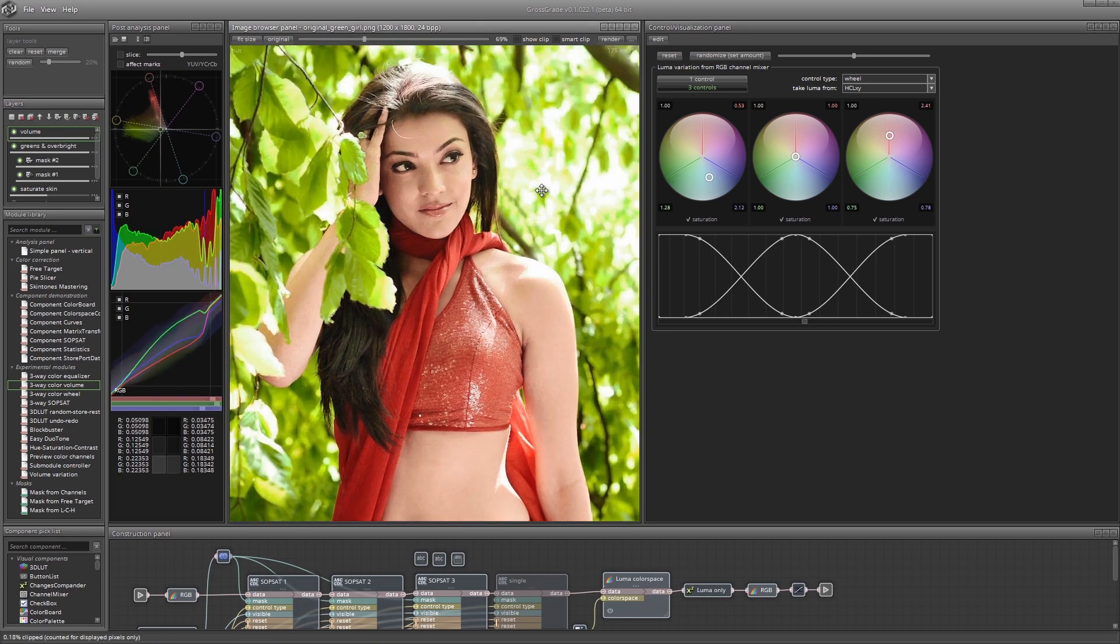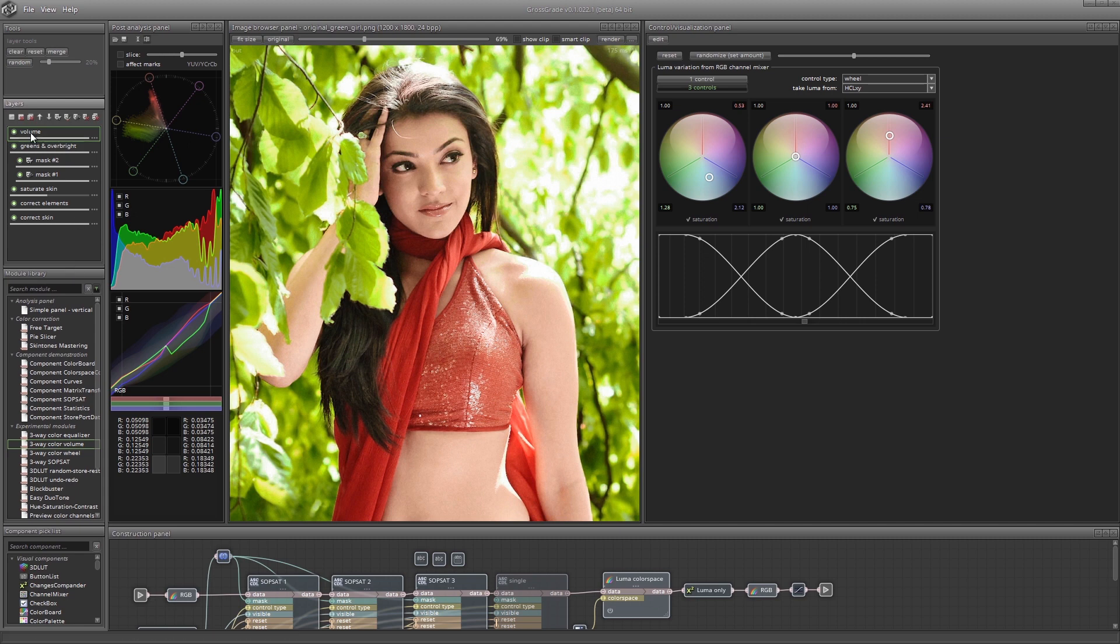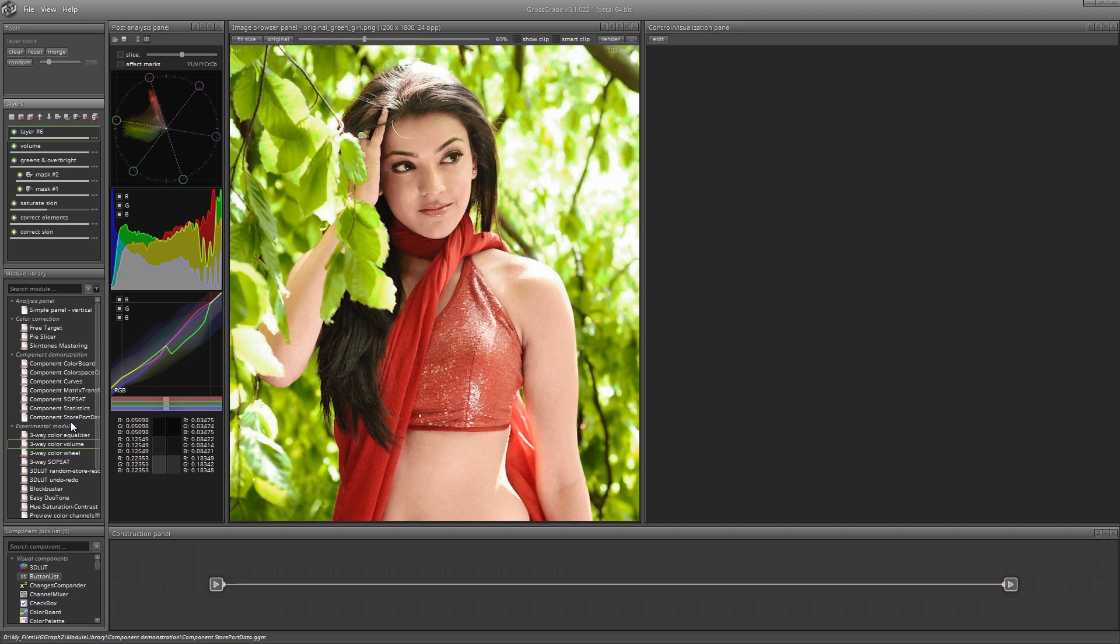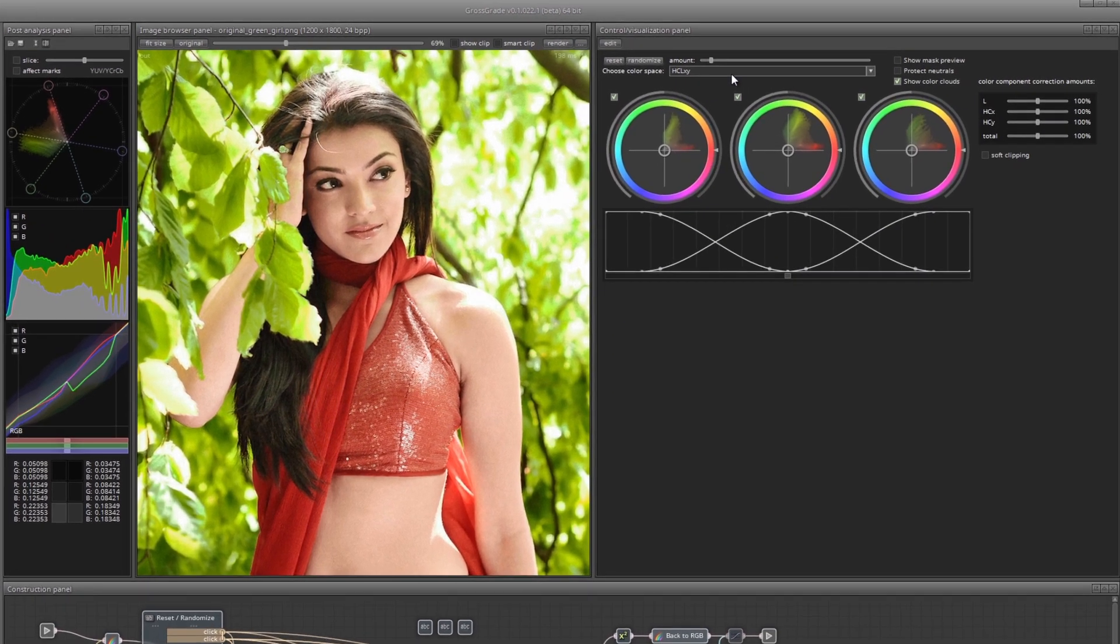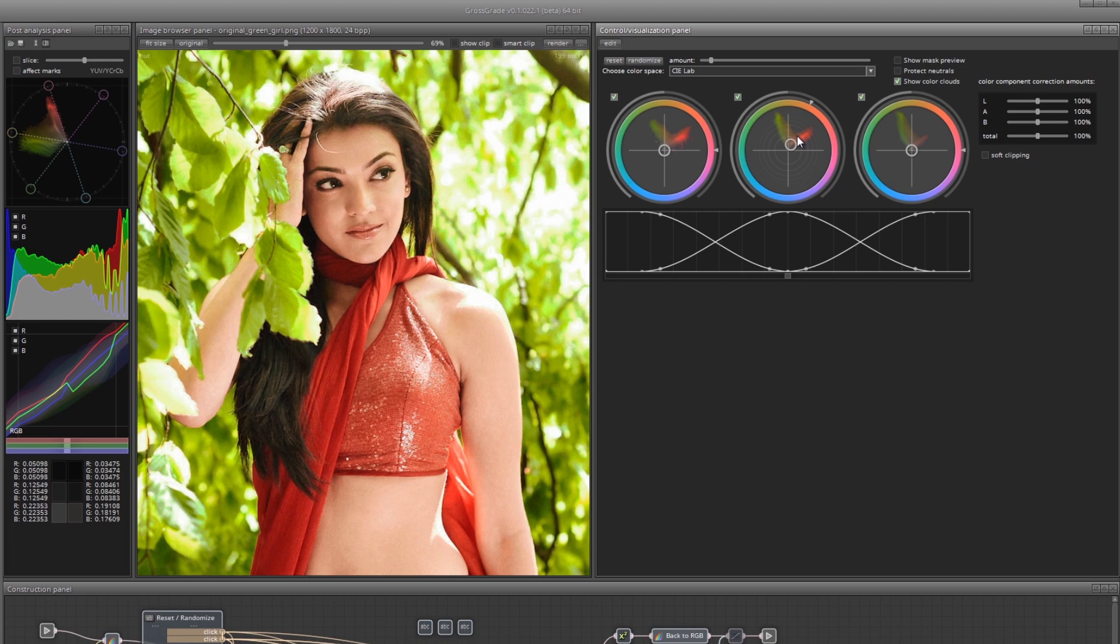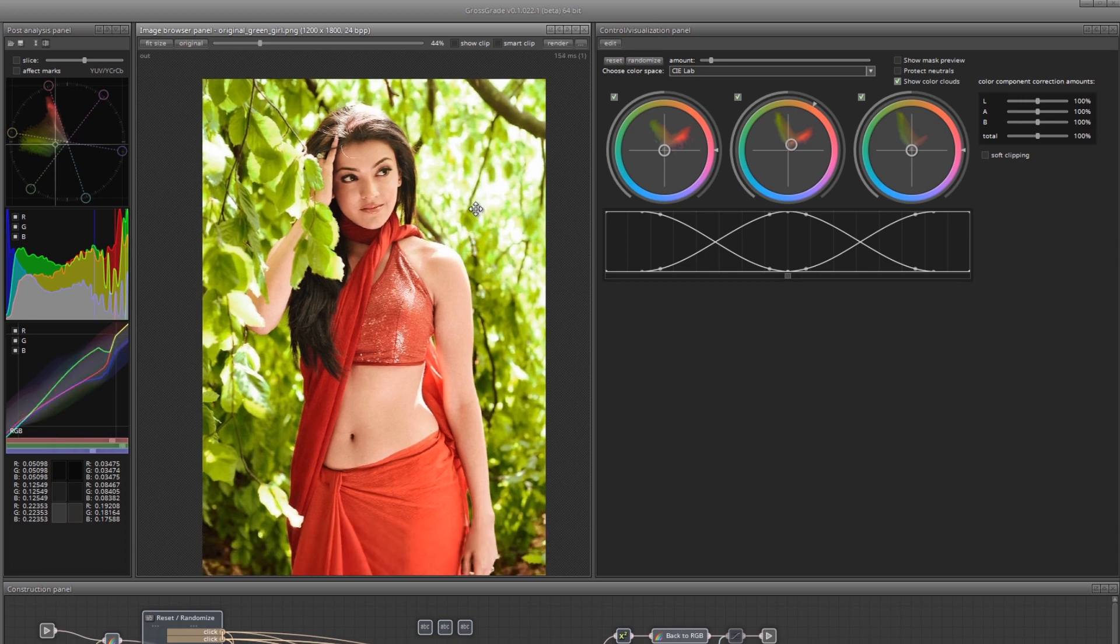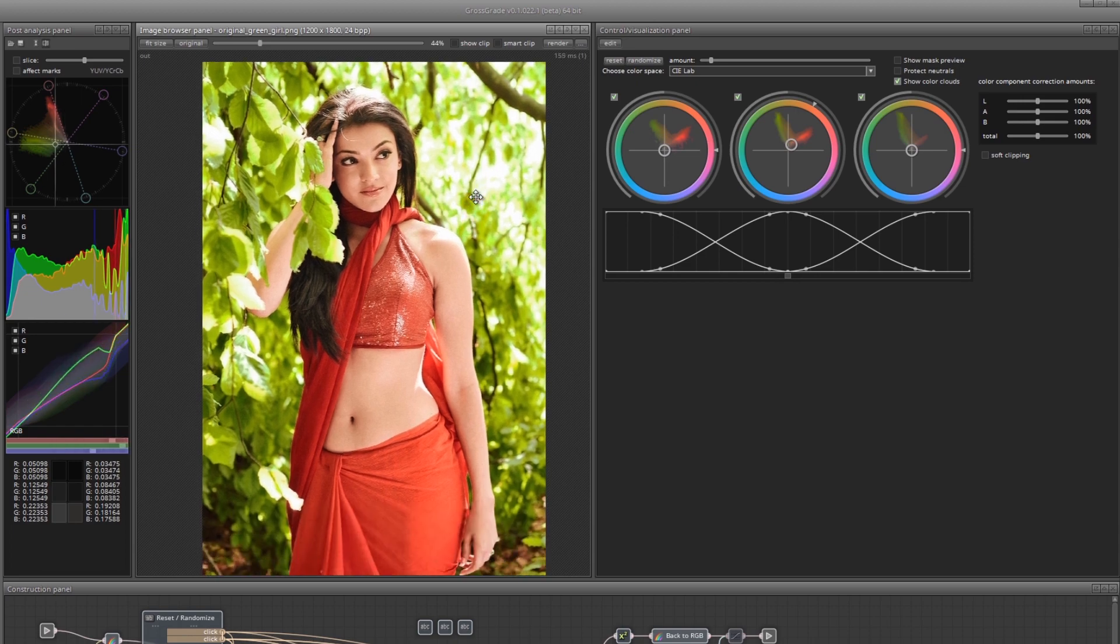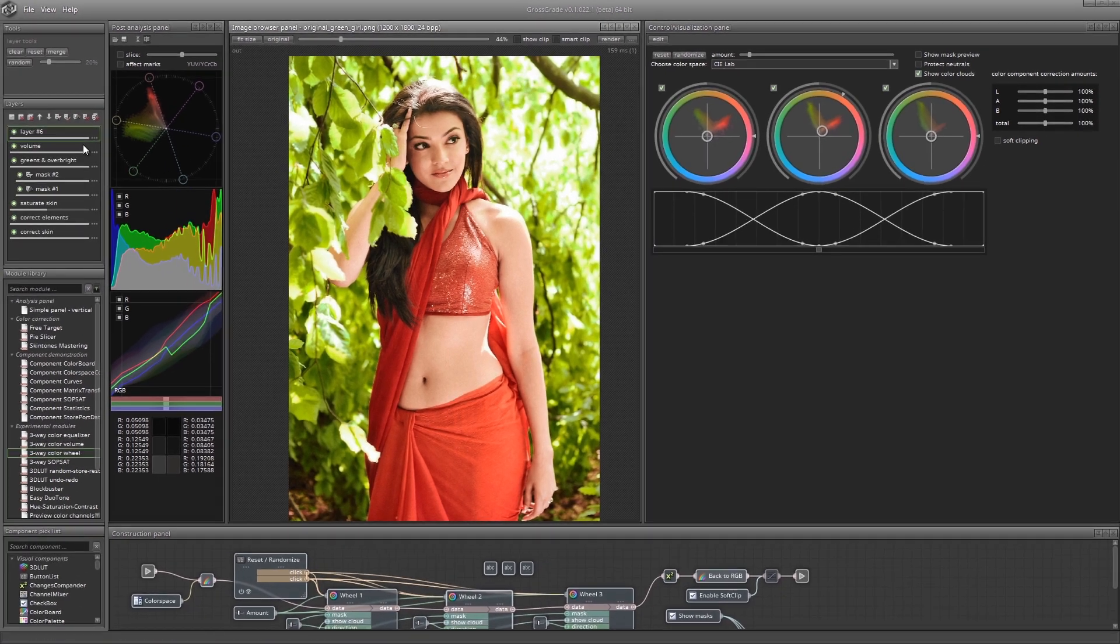I believe the image could be made a little warmer. Create another layer. Load the module three-way color wheel into it. It is a tool that allows you to apply color offsets for the three lightness ranges. For mid-tones, slightly shift the colors towards warm tones. You can try to make the foliage a bit colder to isolate the girl even more. Let's call the layer warm.